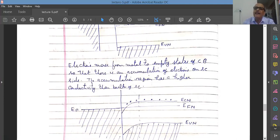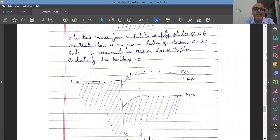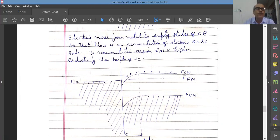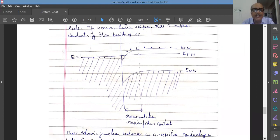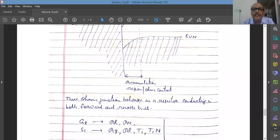Whenever a contact is made, the region close to the metal-semiconductor contact becomes more conducting compared to the bulk. The transfer of electrons takes place from metal to semiconductor until the Fermi levels line up and equalize on both sides, as required by thermal equilibrium. In this case, the bands bend downward. When the bands bend downward, there is no barrier — there is only an accumulation region which is more conducting. Thus, the ohmic junction behaves as a resistor conducting in both directions.